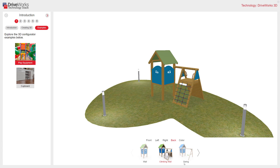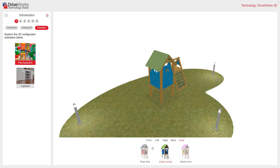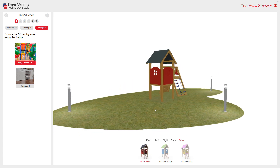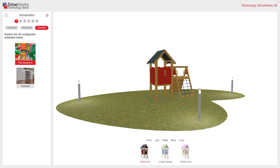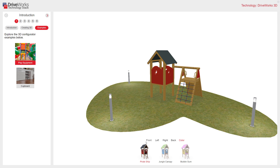In a similar way, I've got an option to change the colour. You can see that depending on my rules, the different colours of different aspects of my model are being changed. All these options, of course, are controllable from within DriveWorks.